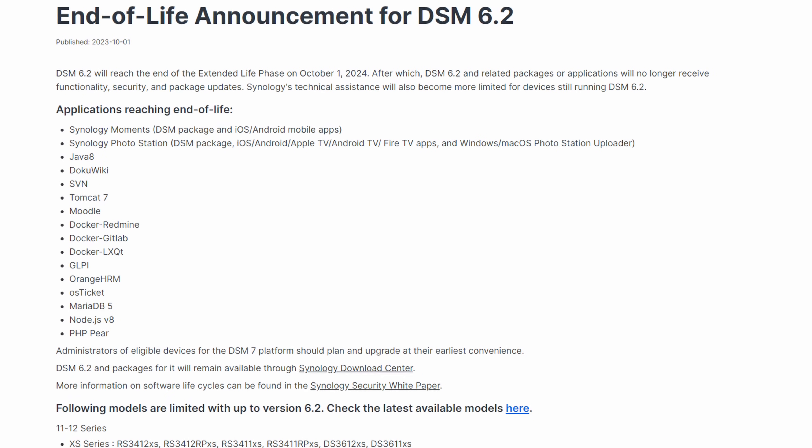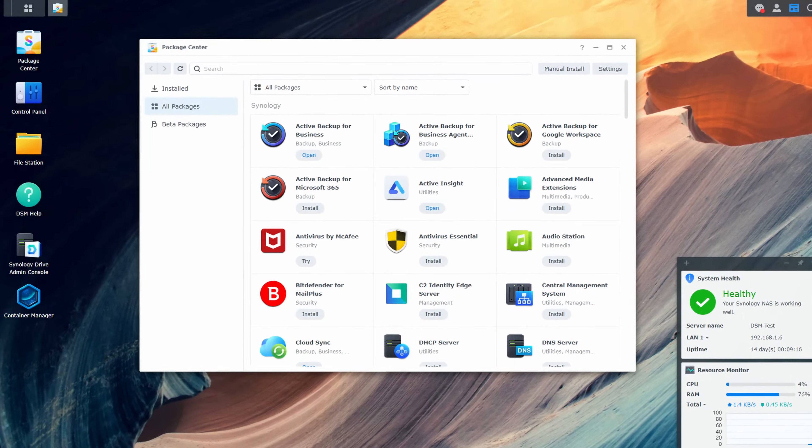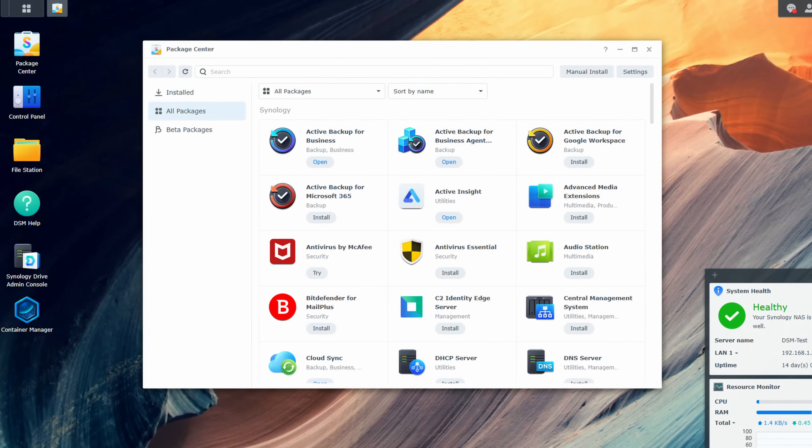Whether you know it or not, DSM-6 is still fully supported by Synology, but it's only supported from a security update perspective, and its end of life is officially October 1st, 2024. Which means that if you're still using DSM-6, you have about three weeks until it's officially end of life. Your option at this point is to update to DSM-7, as that's the latest operating system version and what will be officially supported by Synology from October 1st forward.